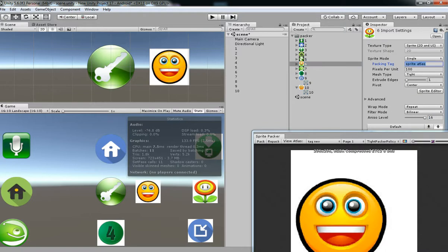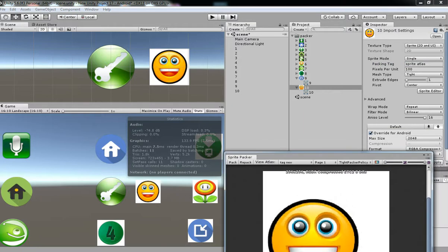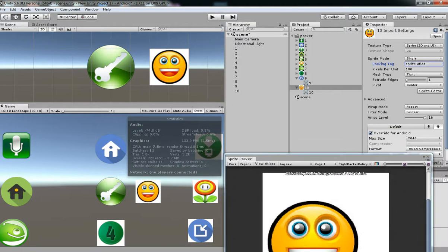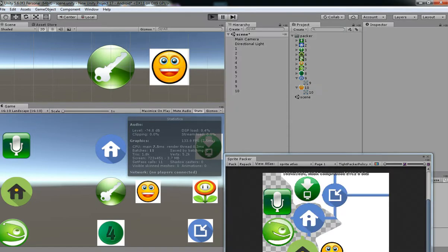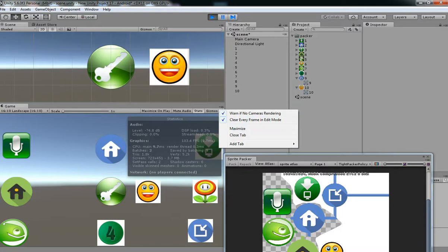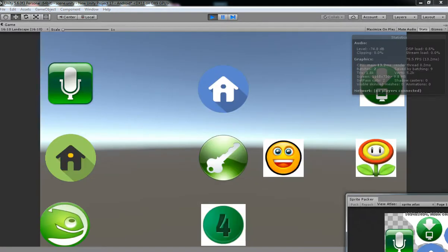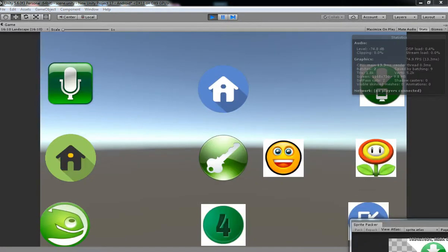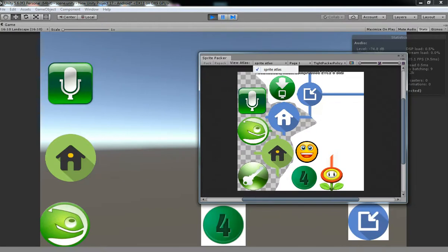Let's see its tag new has separate and then sprite atlas has separate because we have two tags. You want to make sure that everything has same atlas. I'm just renaming as same atlas and then applying. Now hit play, now you see the batches has been same.